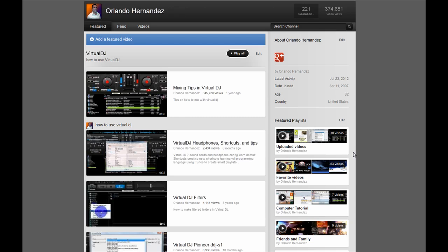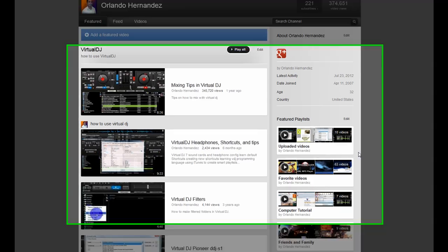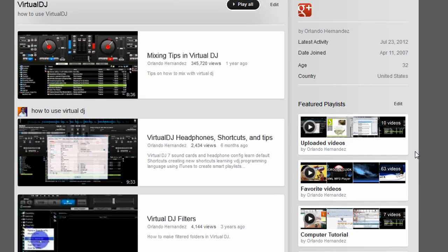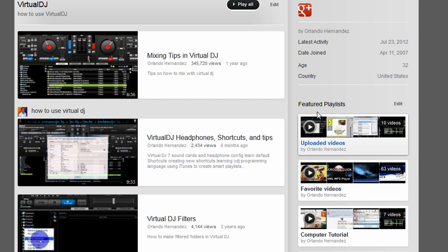What's up everybody, Orlando here. Just wanted to make another video on Virtual DJ since I've had several requests for video mixing. I'm not really gonna be mixing, I'm just gonna show you how to use some features on Virtual DJ.